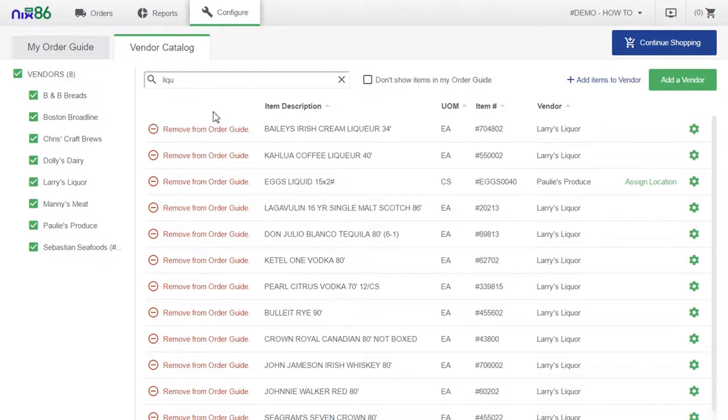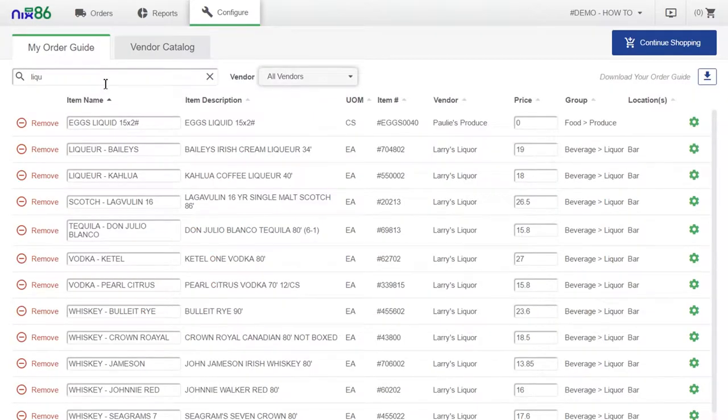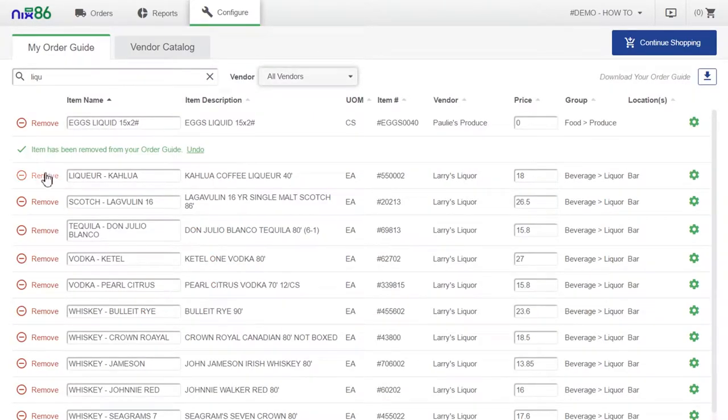Is something on your order guide out of season? Switch back to the my order guide tab and you can remove items from it the same way you added them.